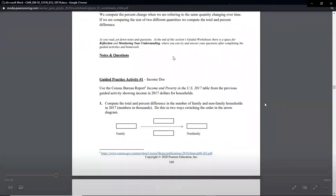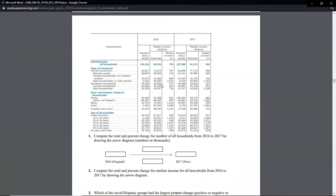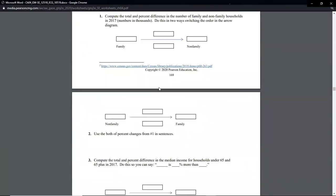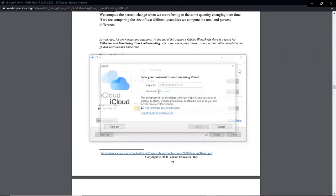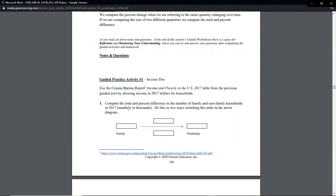The income data comes from the Census Bureau report on income and poverty, showing income in 2017 dollars for households. We're using the same table from the previous guided activity. The problem asks us to compute the total and percent difference in the number of family and non-family households in 2017, doing this in two ways — switching the order in the arrow diagram.